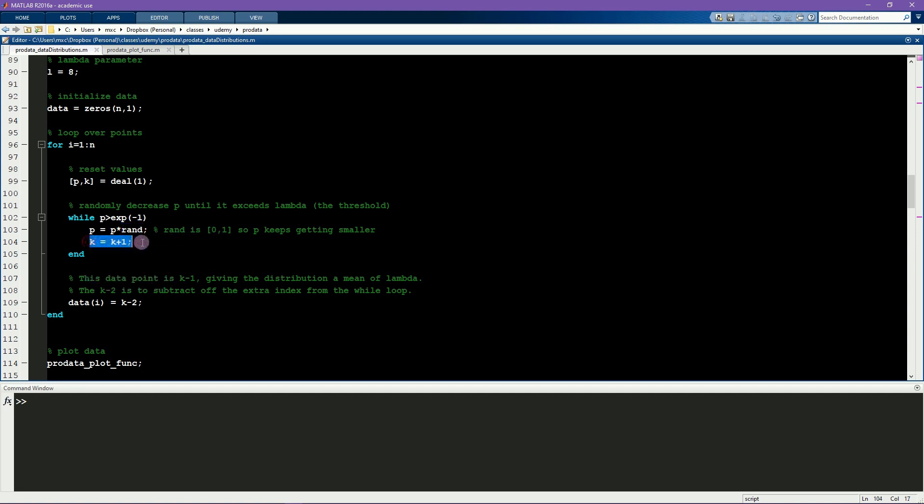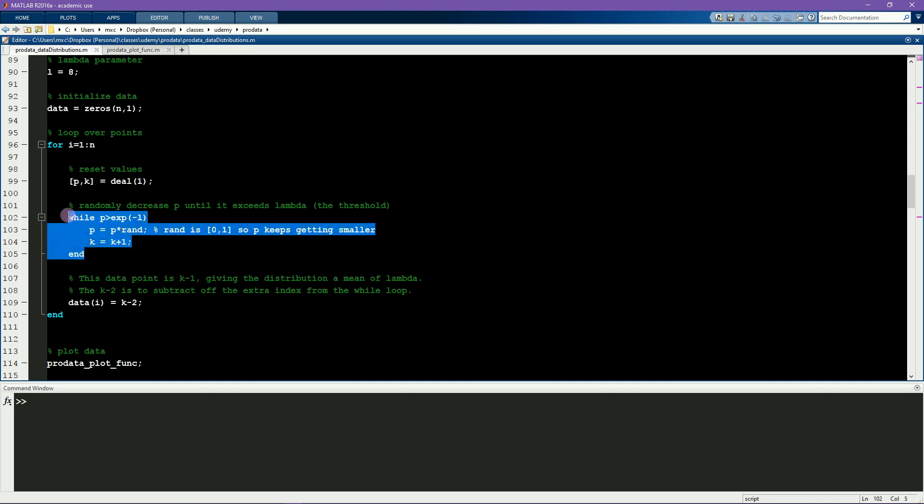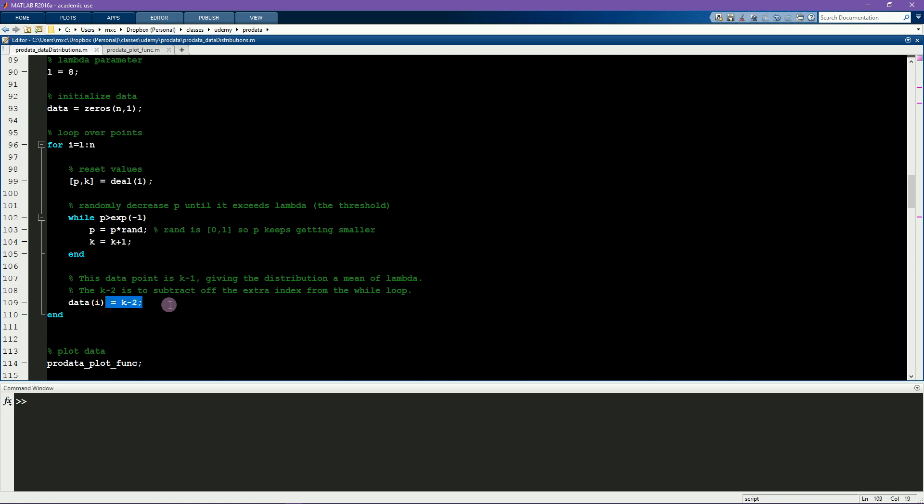Here with K, I'm keeping track of the number of times we've run through this while loop here. So K is like the number of licks. P is like how much of the lollipop you remove with each lick. And when P gets small enough, this loop ends, and we count the total number of licks as the Poisson value for this iteration.